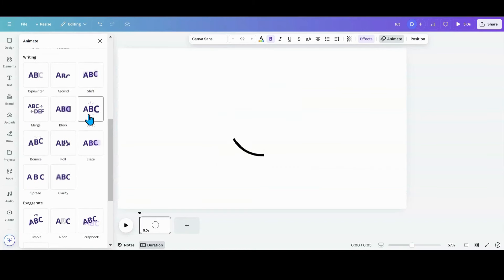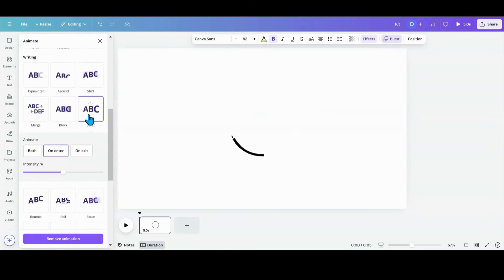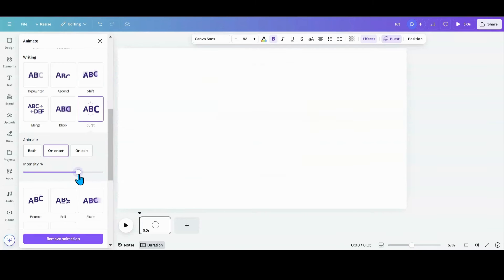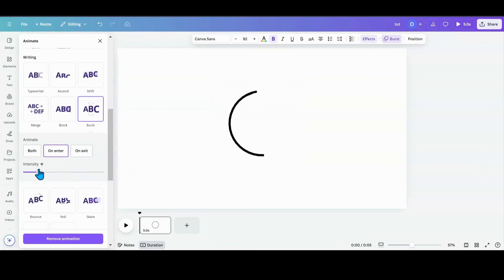Here it is, burst. You want to click on burst and there you go. If you have Pro, you can change the intensity of the burst, you can modify that a little bit.